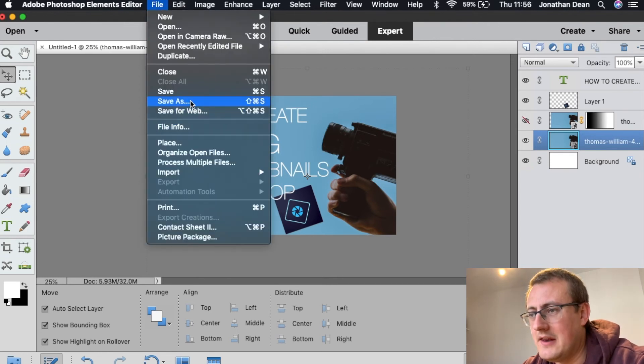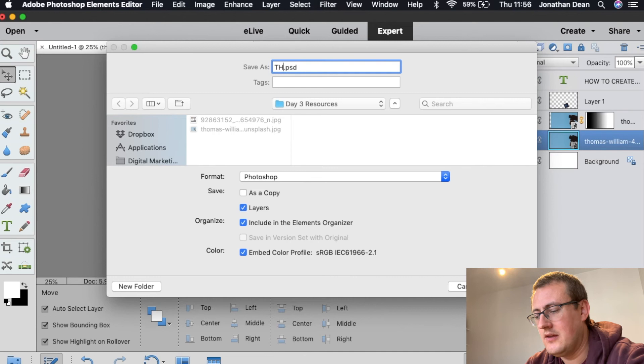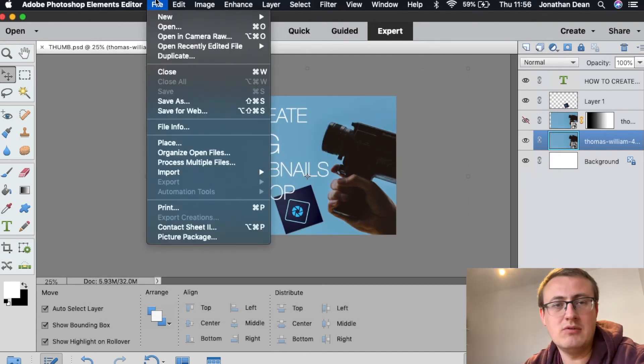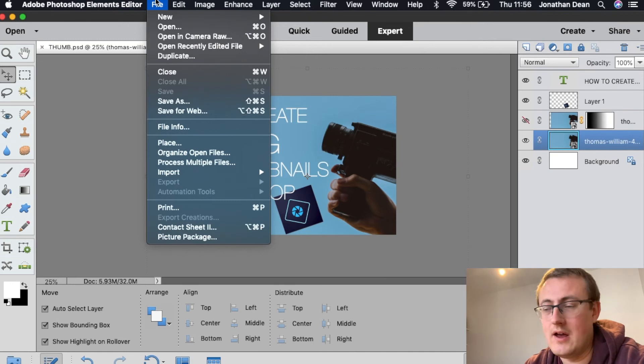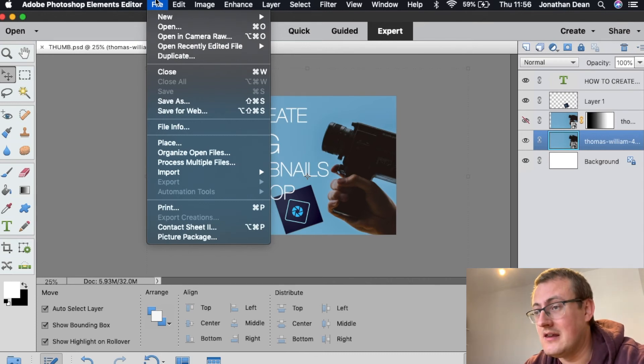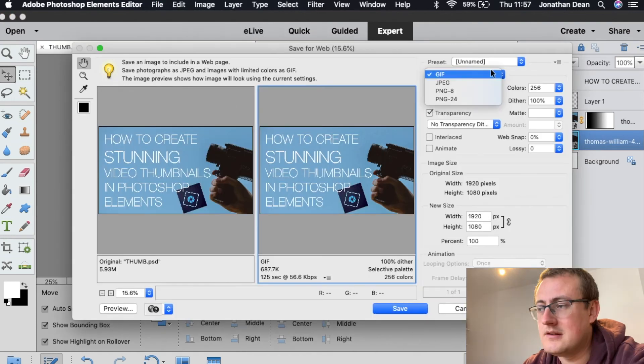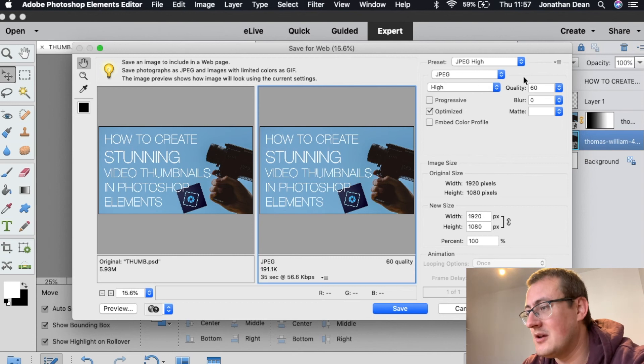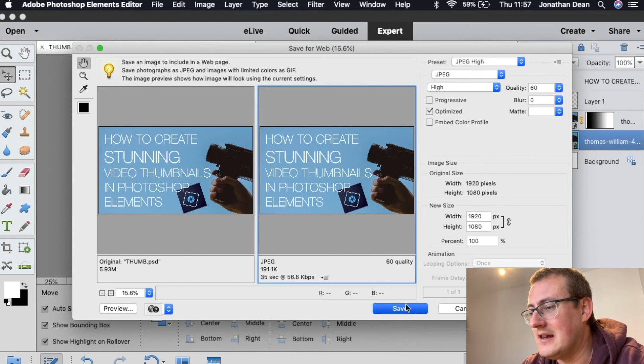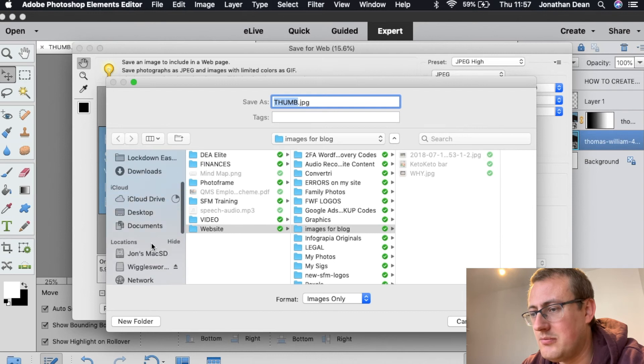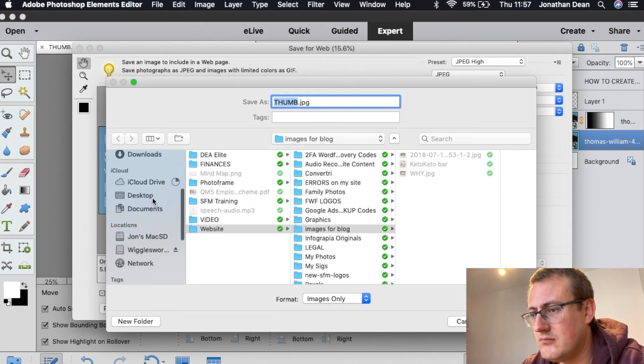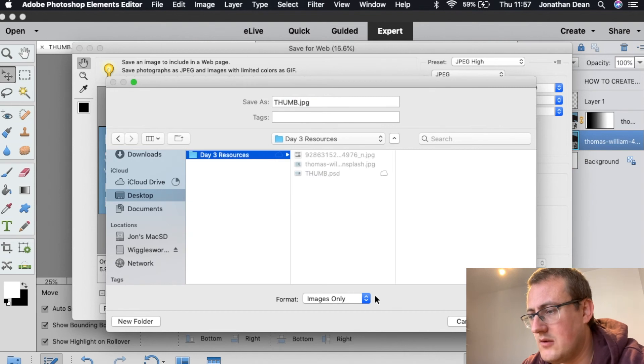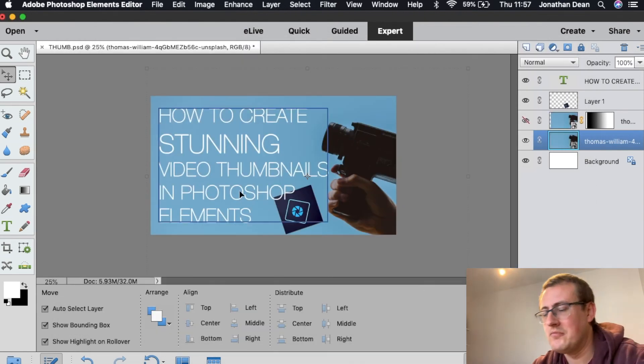And then we go to save. And then first of all, we need to save the actual document itself. So thumb for now, I'll call it. And then we need to export it as a JPEG, which is basically a photo format that every photo basically is in usually. So we go to file, save as for web or save for web. So what we're going to do now is export it off. So we go to JPEG, we hit quality 60, and then click save. We go then to desktop, call it thumb, and there it is, it's saved. OK.